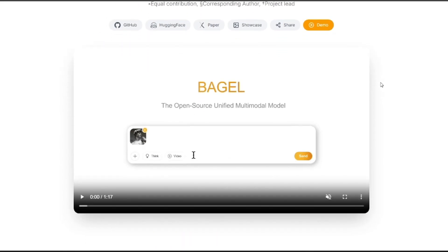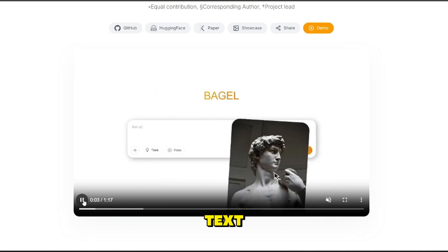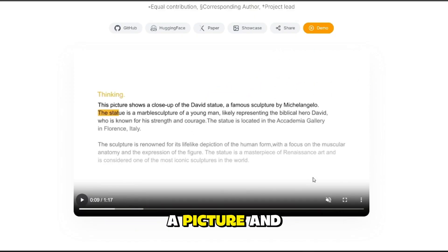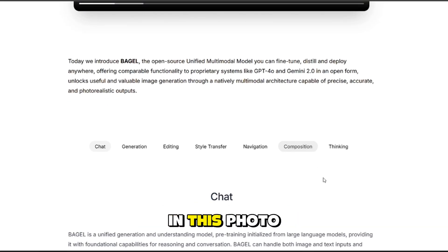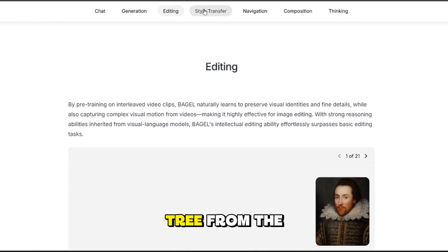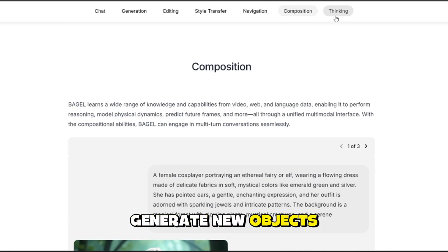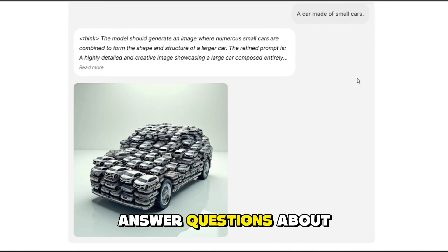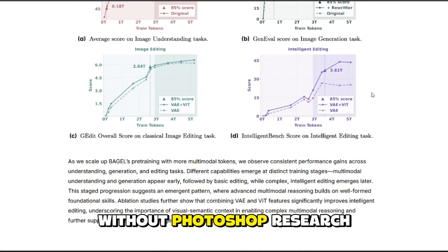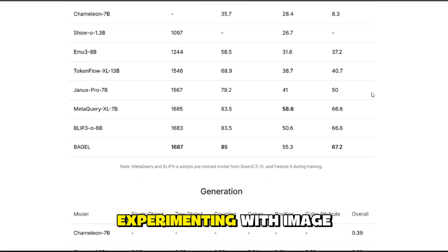5. Bagel by ByteDance. Bagel is ByteDance's open-source multimodal model. Instead of just generating images from text, it can understand and manipulate images alongside text. You can upload a picture and ask it questions — like 'what's in this photo?' — or give it editing commands like 'replace the sky with a sunset' or 'remove the tree from the background.' It can swap objects in images, change colors and lighting, generate new objects inside existing photos, and answer questions about visuals like a mini visual assistant. It's incredibly useful for quick edits without Photoshop, research analyzing visuals, and creative brainstorming with image variations.